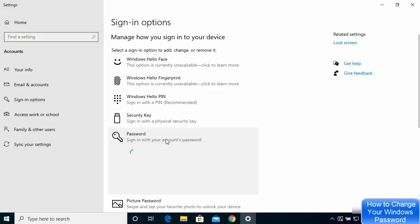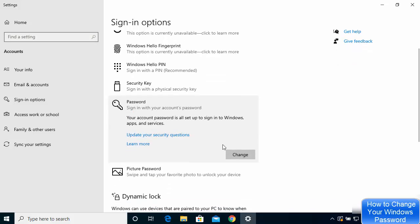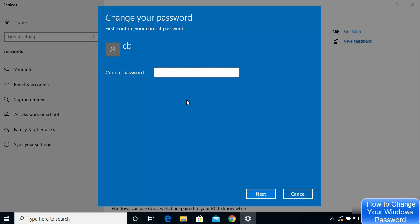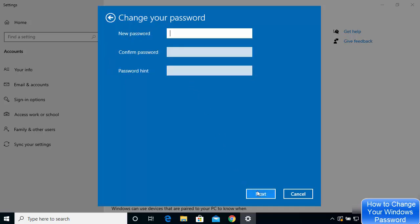Click on the password option, and once you click on it you will see a 'Change' button. Click on that change option and here you need to give your current password. Go ahead and provide your current password here, then click Next.